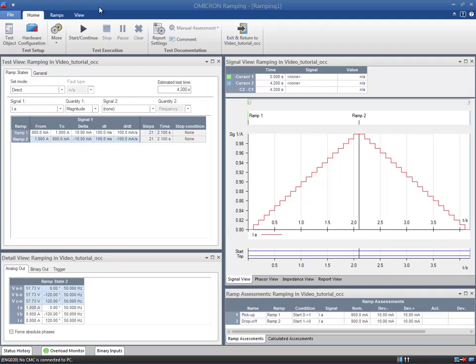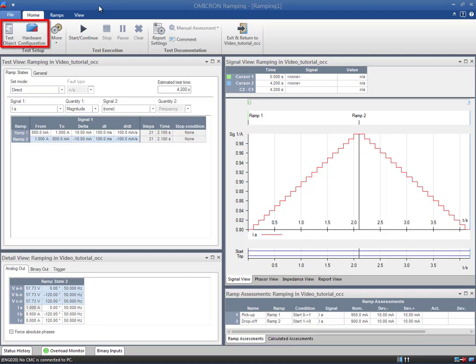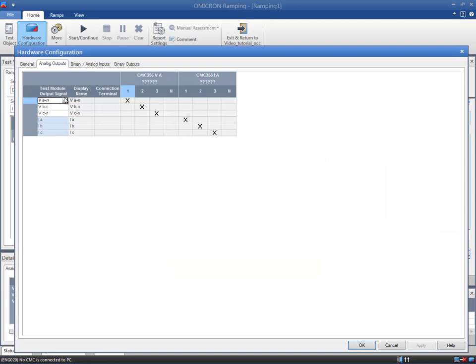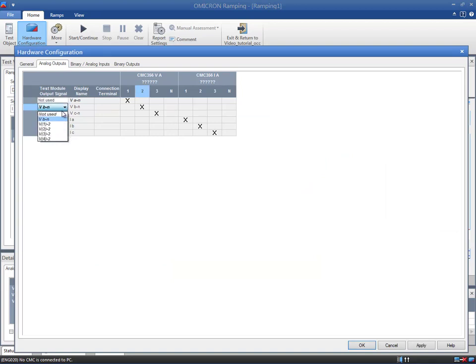That said, we can proceed to complete the fields with these values. But before going any further, we have to check our test object and local hardware configurations according to Omicron's Ohm's Law. Regarding the test object, there is no need to make any change. For this specific test, we just activate three currents and the start contact in the local hardware configuration. No binary outputs are required.